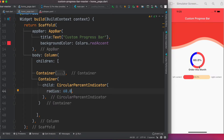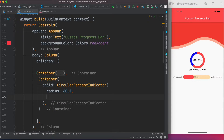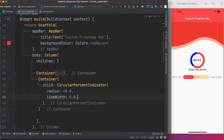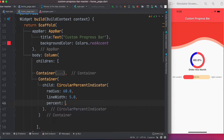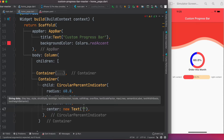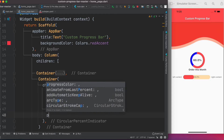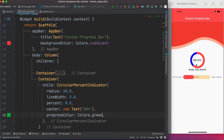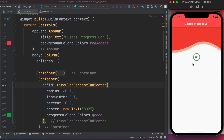The first property is radius — let's say 60. Then lineWidth, say 5.0. Then percentage set to 0.8, which means 80%. There's also a center property used to place text within the circle — for now we'll just say '80%'. Finally, set progressColor to Colors.green. Let's go ahead and run the code.